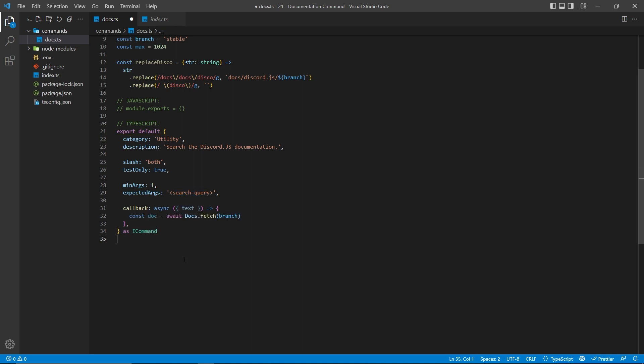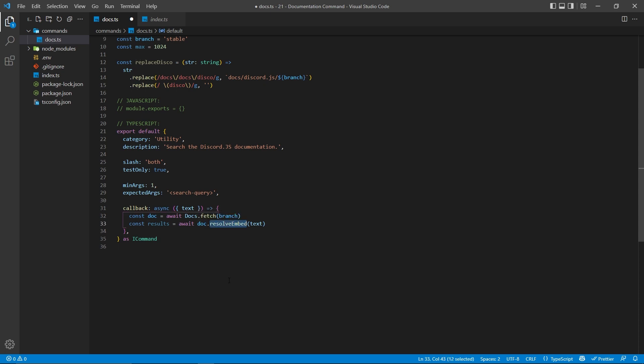Next, we're going to create a doc object from the documentation package, and here we're passing in the branch, which is important. And then afterwards, we're going to get the results of an actual search. So here we're calling resolve embed, and this will return a JSON object for an actual embed. And of course, we're passing in the text that the user entered, so we can search what they want.